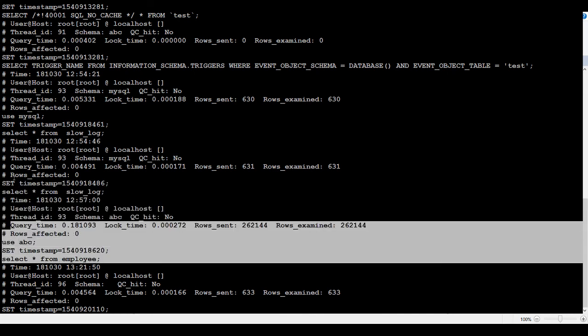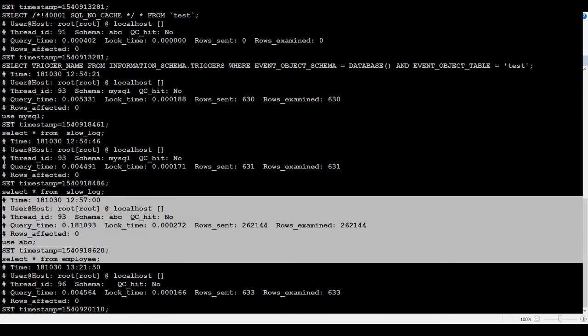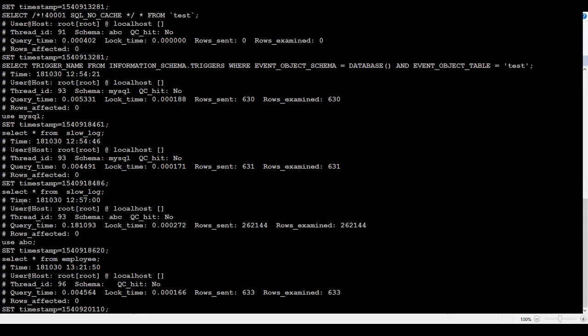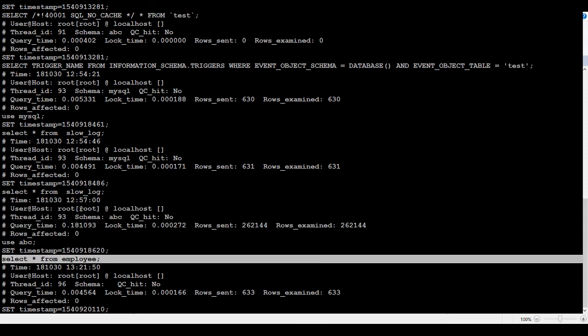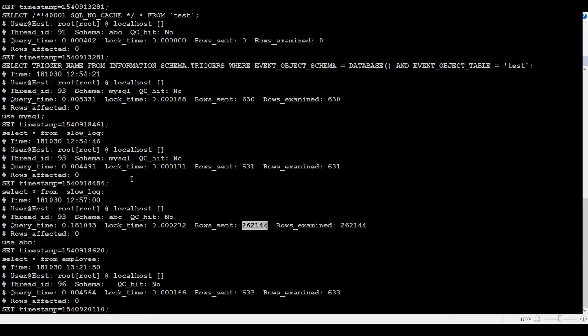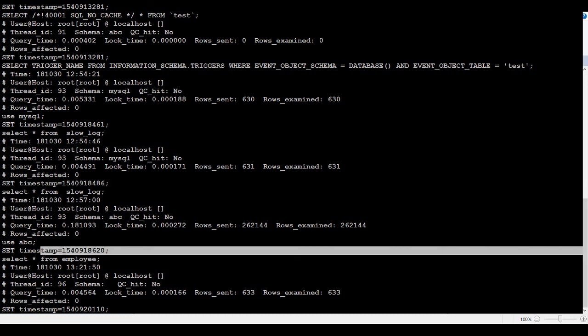You can see that I have a select * from employees. Then it returned these many rows here, who was the user, and what was the timestamp. Each record is going to have a different timestamp and you can see from there.